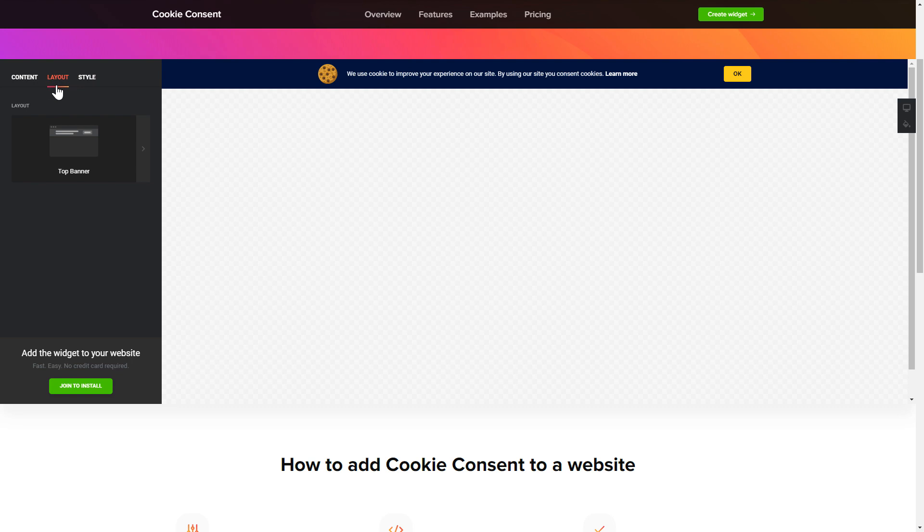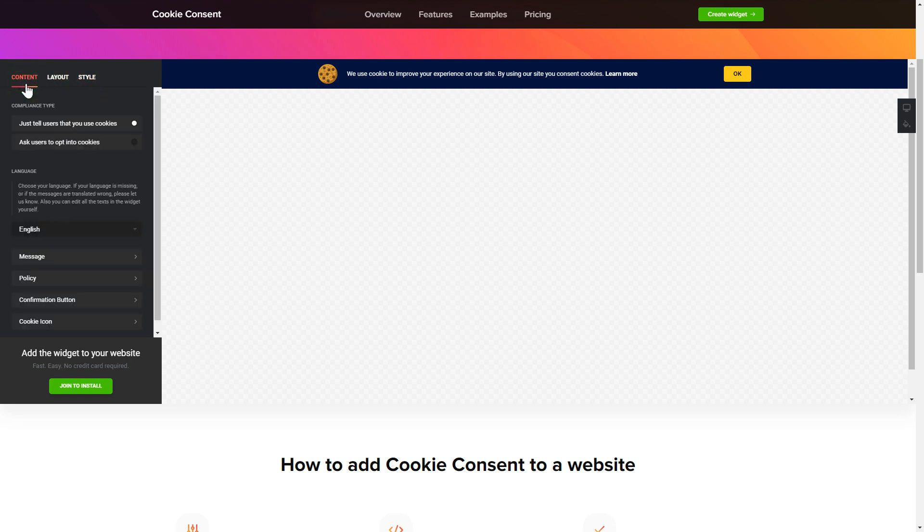Also, you can check the settings tab to adjust layout, size, colors, and fonts.